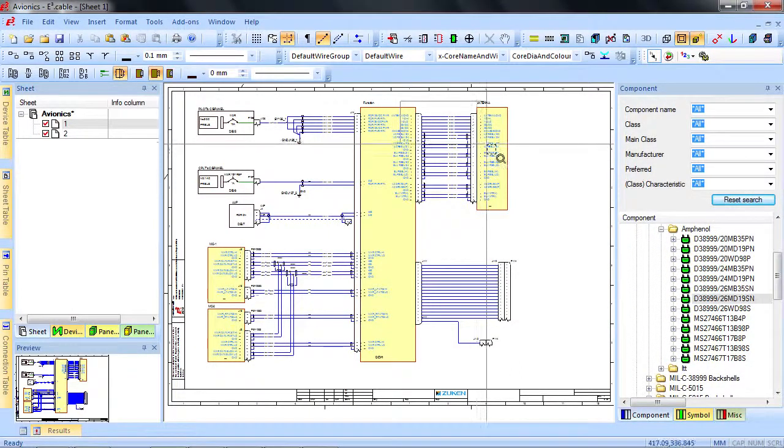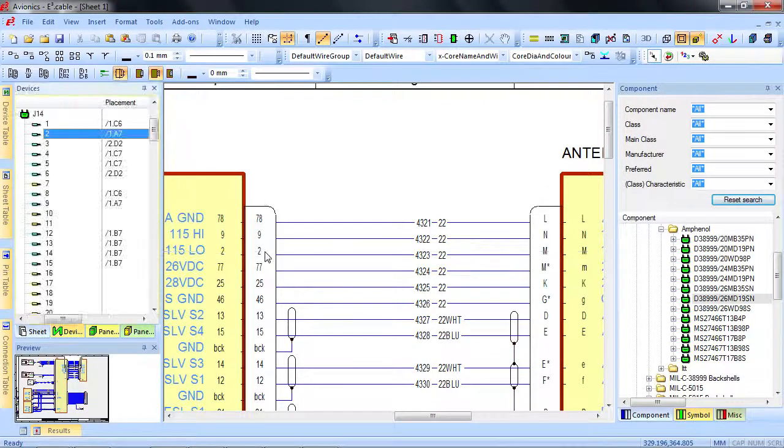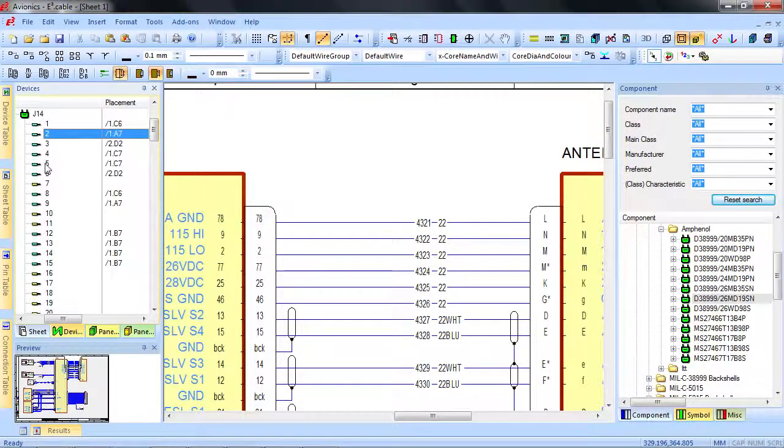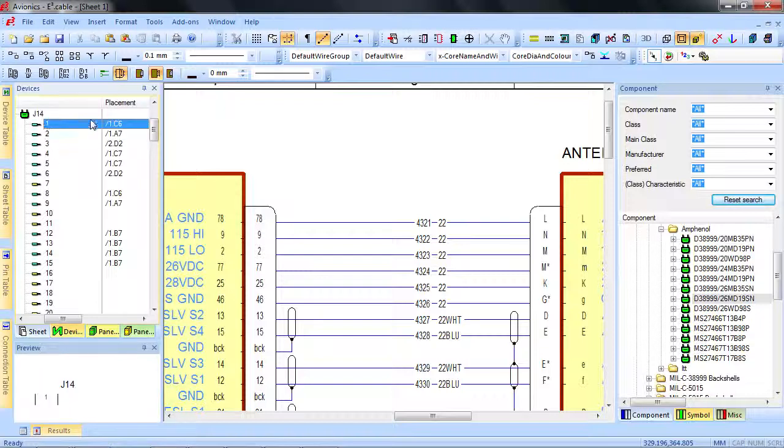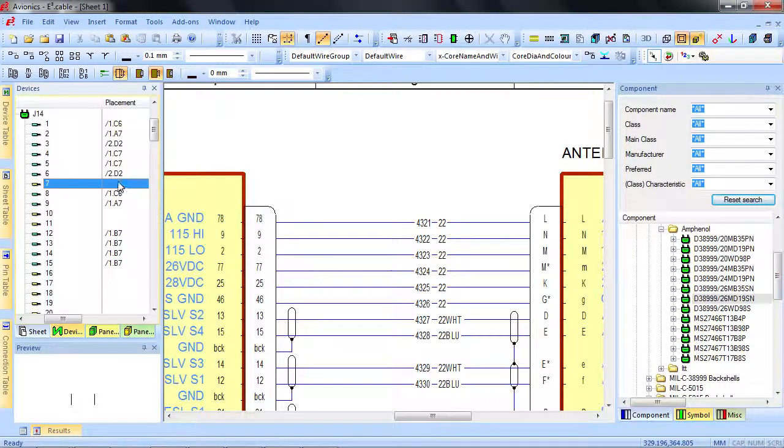You can easily and effectively keep track of all the devices, connectors, and their pins in the project management window. The pins already utilized are clearly marked in blue, and the ones yet to be used are marked in yellow.